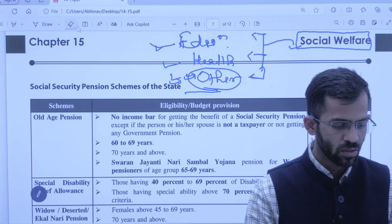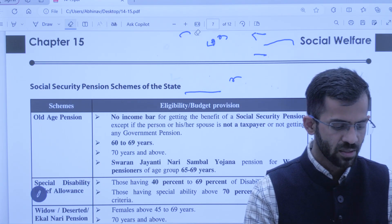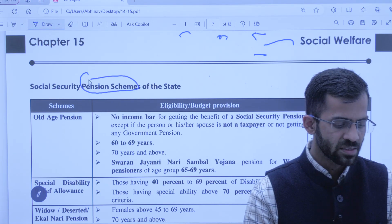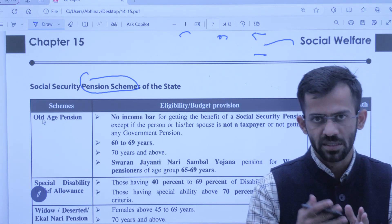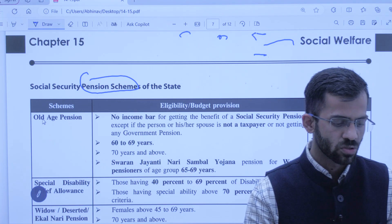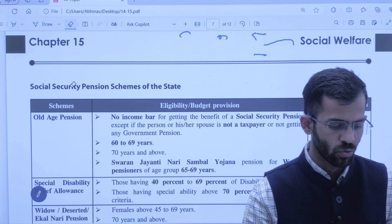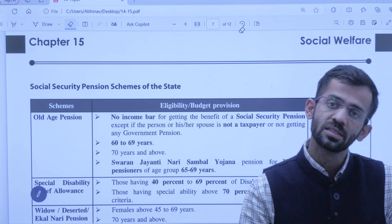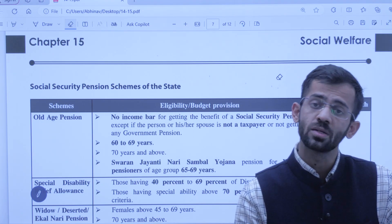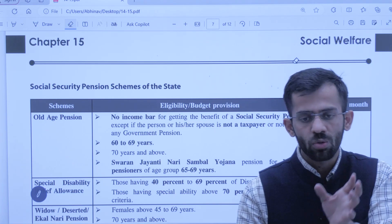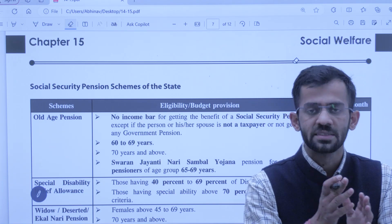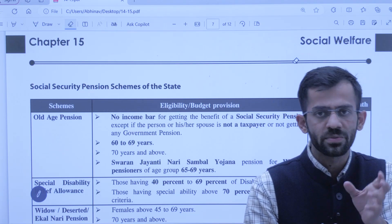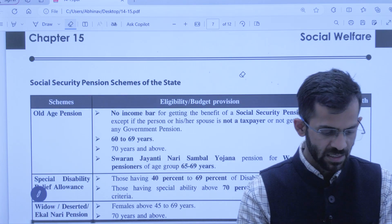Start karte hain. First scheme is Pension Security Scheme. Aur ek aur cheez — agar aap pichle saal se isko follow karte aa rahe ho, toh aapko dekhne ko milega ki 90 to 95% of these schemes are the same schemes jo pichli Economic Survey mein bhi thi. Sirf thoda sa updation hota hai data mein — jahan pehle 15 soo milte the, wahan 15 soo milenge; jahan pehle annual income criteria 35,000 tha, wahan 50,000 kiya gaya hai.